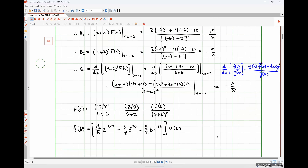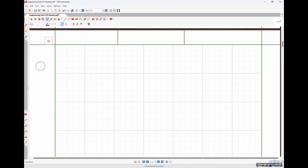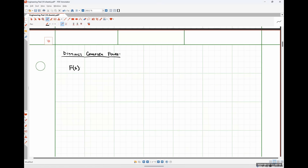Now let's make things more complex and deal with complex numbers — distinct complex poles. Let's say we have F(s) = (4s+1) over (s² + 4s + 13).